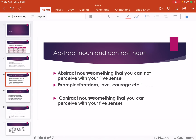Concrete Noun refers to something that you can perceive with your five senses.